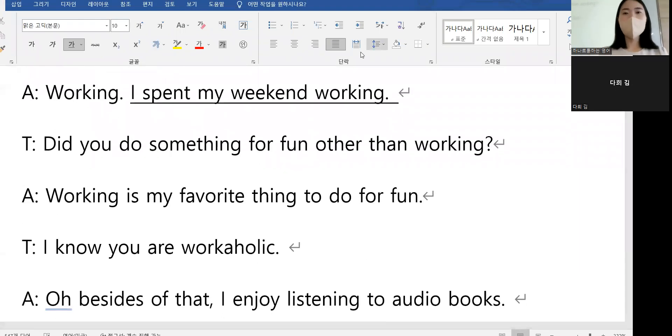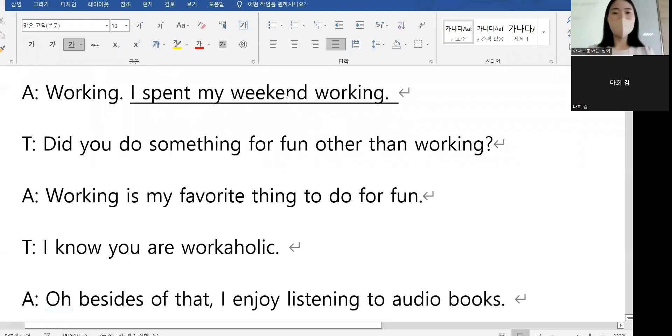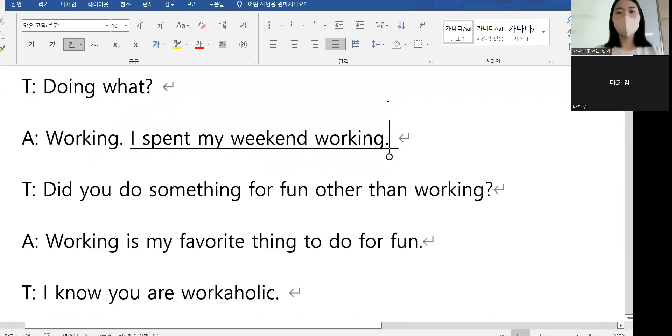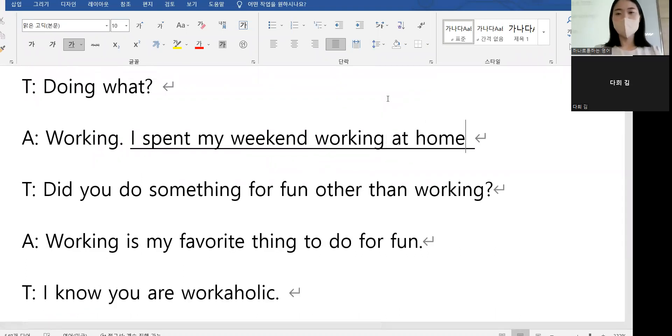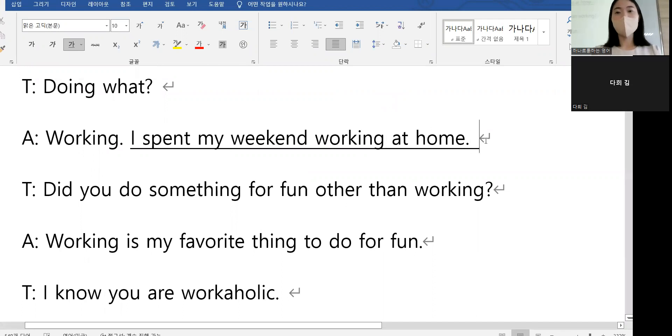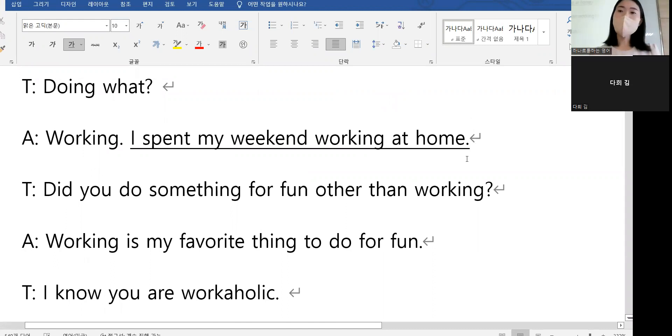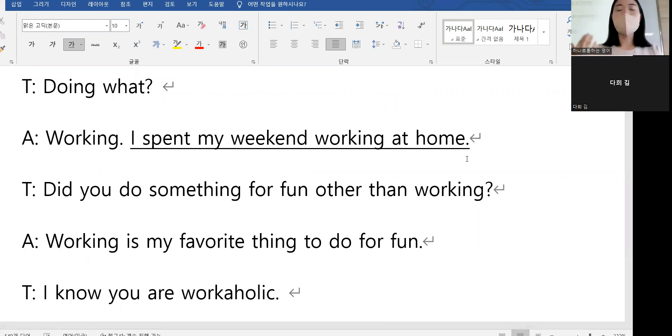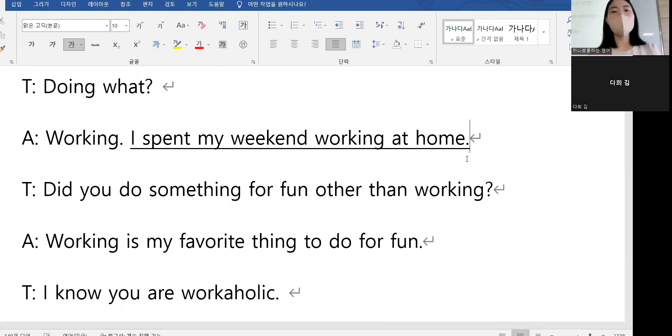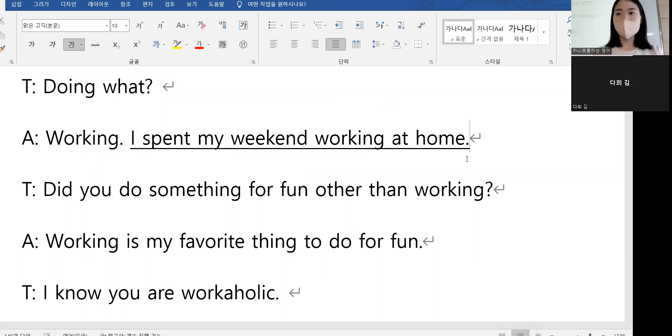First, 'I spent my weekend working.' 일하면서 주말을 다 보냈습니다. You can also say 'I spend my weekend doing many things such as cooking, traveling,' and so on.